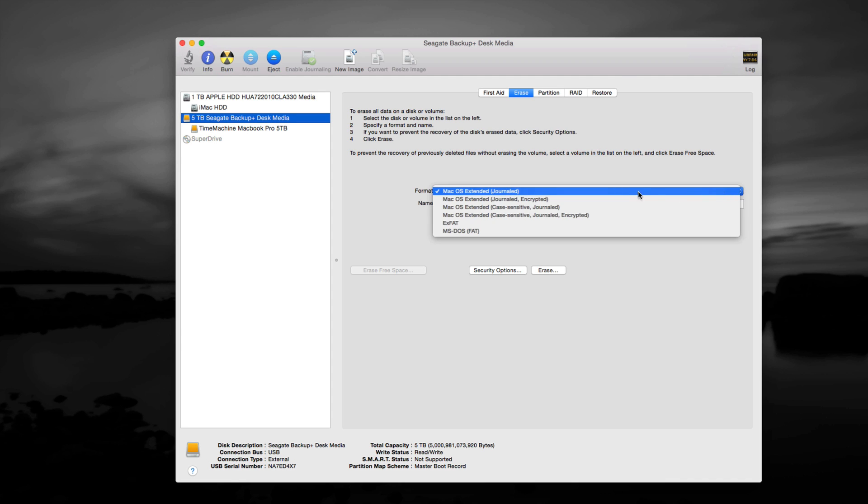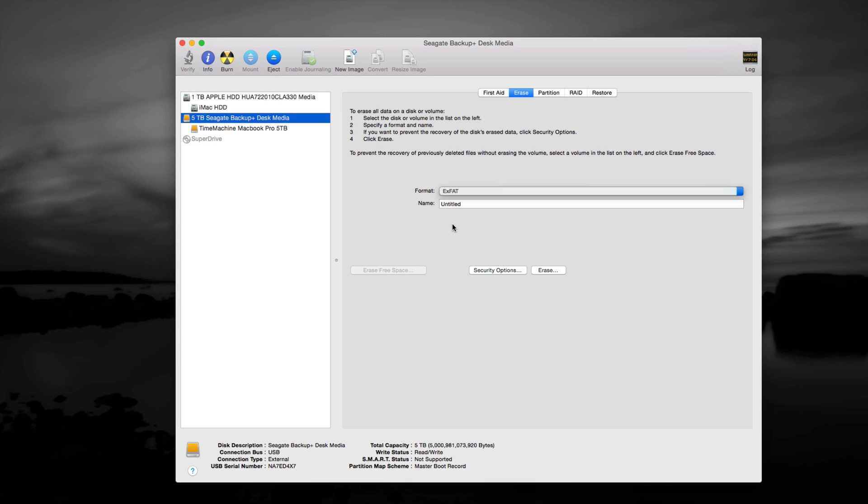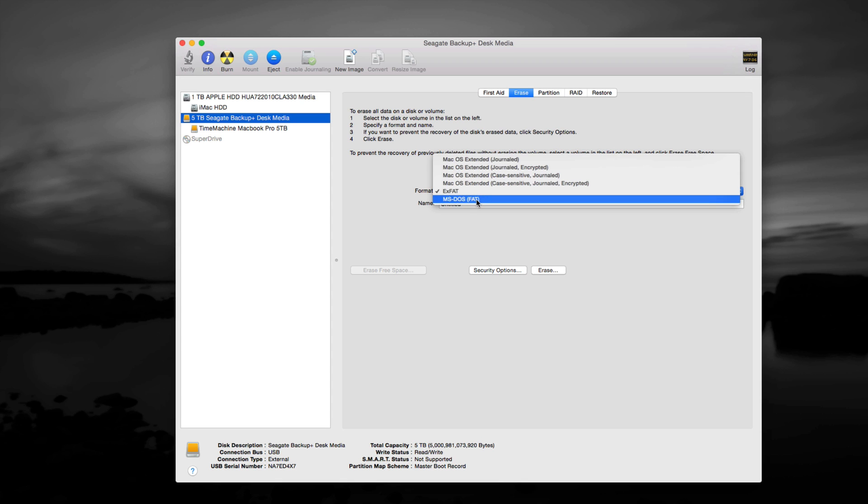If you want this to work on Mac and PC, it's better to choose exFAT. This lets you copy and paste large files. Now you can also pick MS-DOS FAT, however, that will let you also copy kind of large files, but you're limited to 4 gigs.